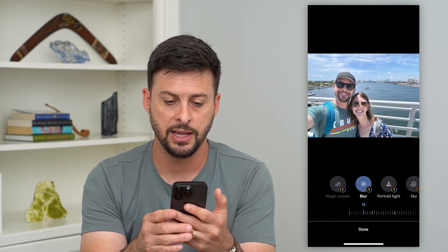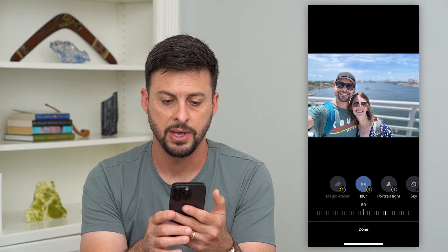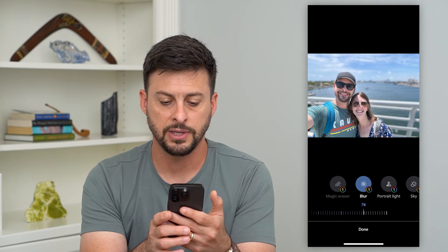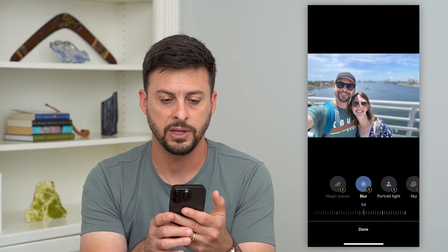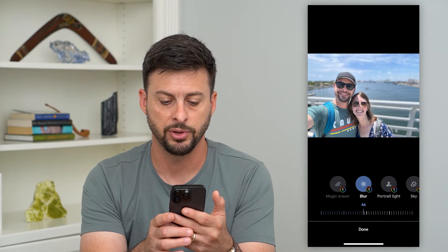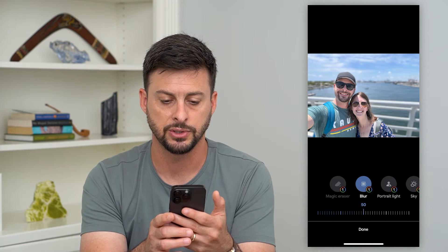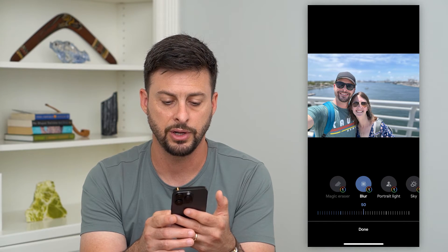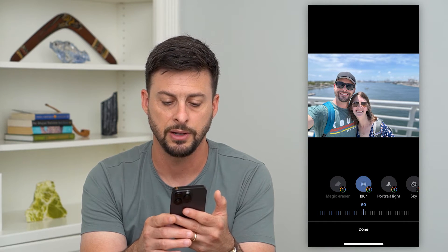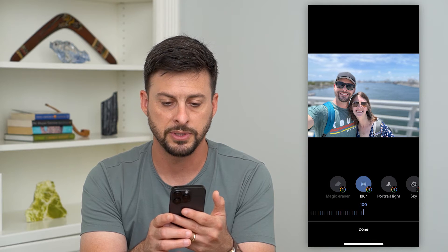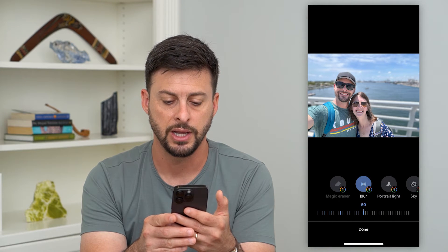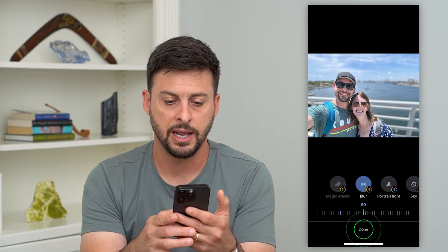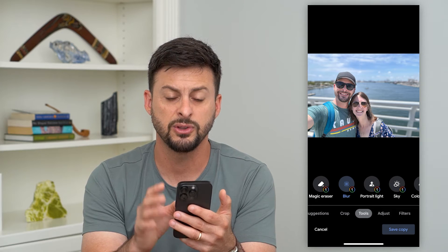I can just slide this up if I wanted to blur the background. If I wanted it to be really blurry, I can increase it all the way up to 100. Let's just keep it at 50 and then hit Done.